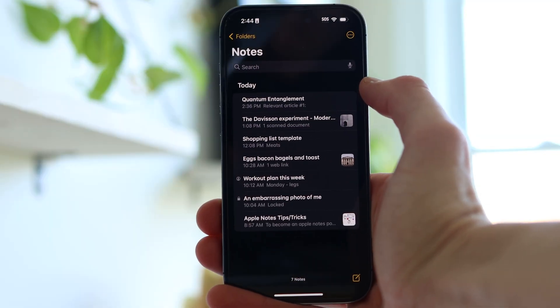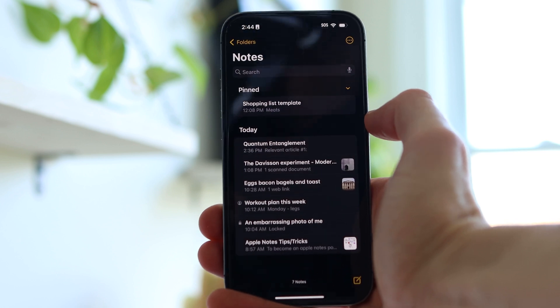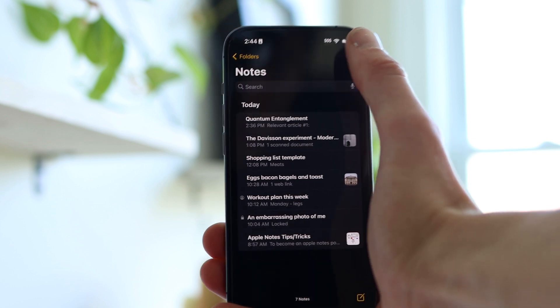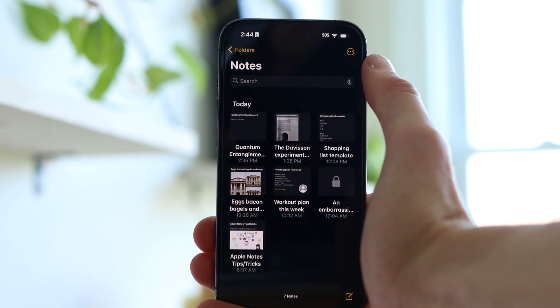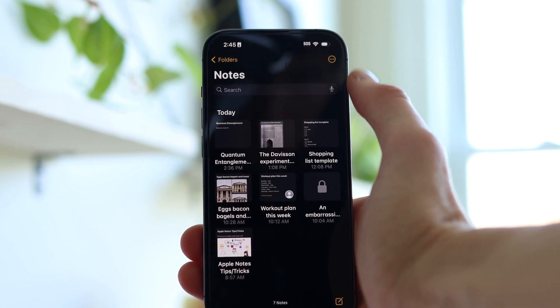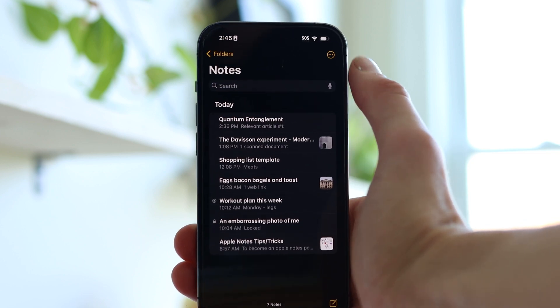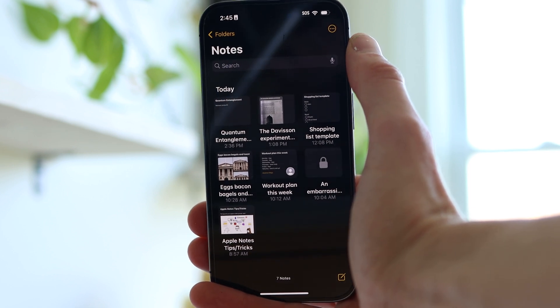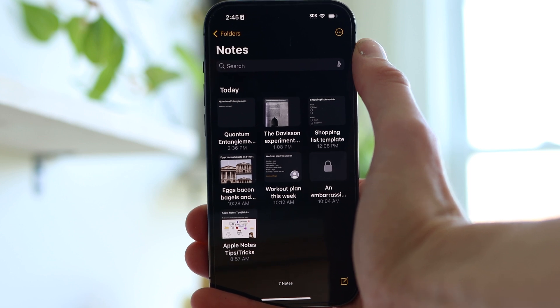Within any folder, as you get more notes it can get cluttered and hard to find things. Without using search, there are a couple of good ways to find stuff. First, pin important notes you revisit a lot — simply swipe left to right on a note to pin it to the top, or swipe again to unpin. You can also tap the ellipses on the top right to organize how you're sorting and grouping notes. Grouping by date is a great way to quickly find an older note. Or you can view as Gallery, which shows a small preview — up to about nine per page — making it easier to scan through and find a note visually.